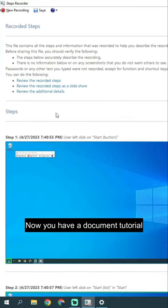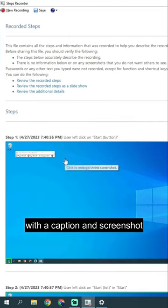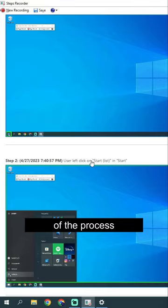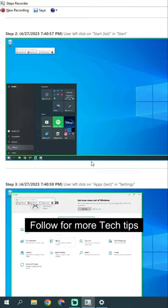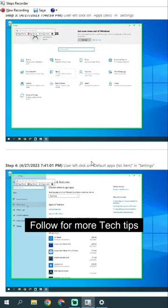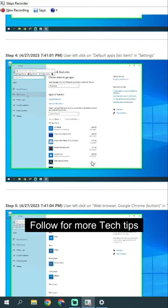Now you have a document tutorial with a caption and screenshot of the process. Follow for more tech tips.